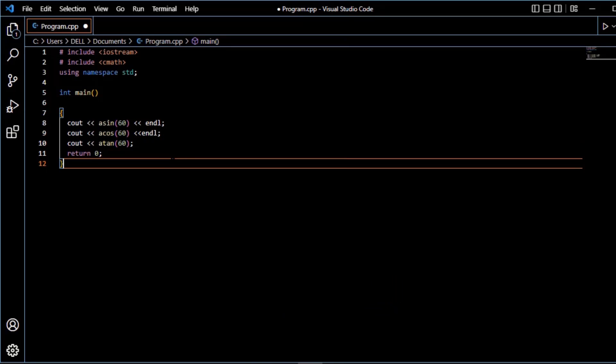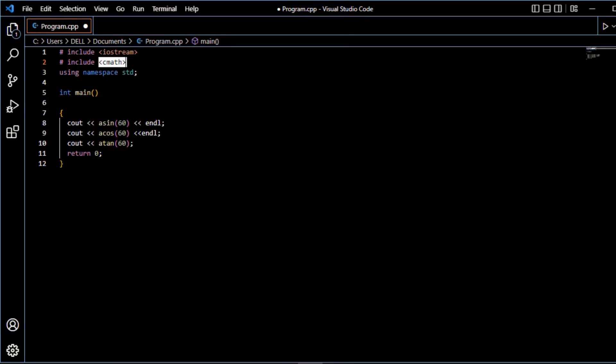So these are the basic mathematical functions which are defined in the c math library, and by using them you can perform different mathematical operations.